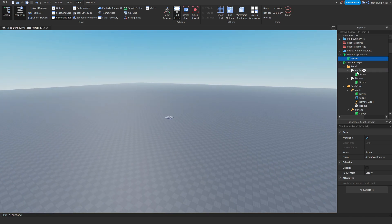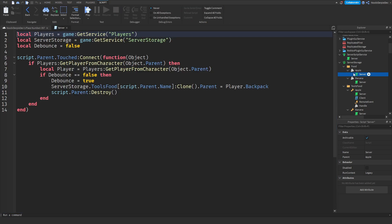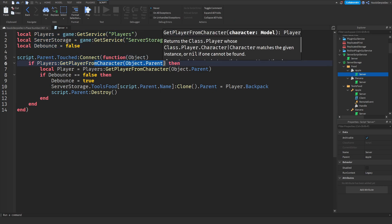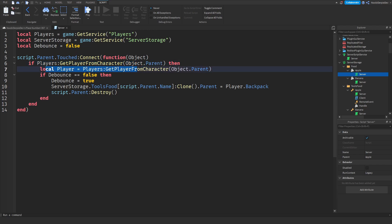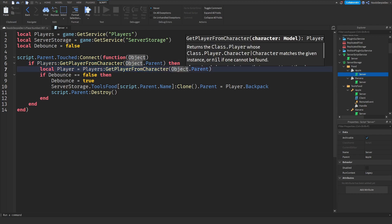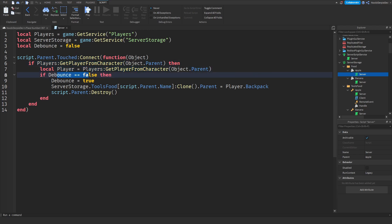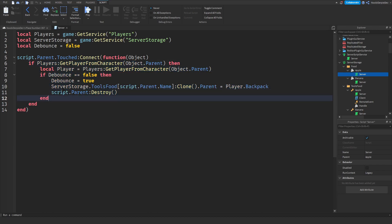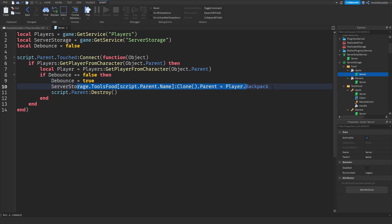On to the next script, we got the foods script. What this does is pretty simple, debounce services you get the point. When you touch it we're checking if you're a player. If you're a player we're giving you a player variable and we are setting debounce to true so that the script will not run for anyone else because it will only work if it's false. We're setting it to true after that and then we are simply cloning the actual tool which you can eat.